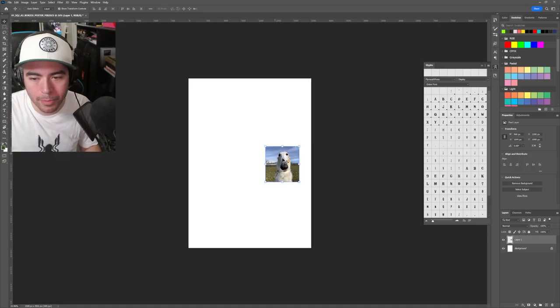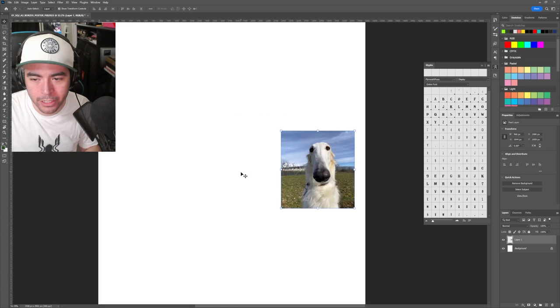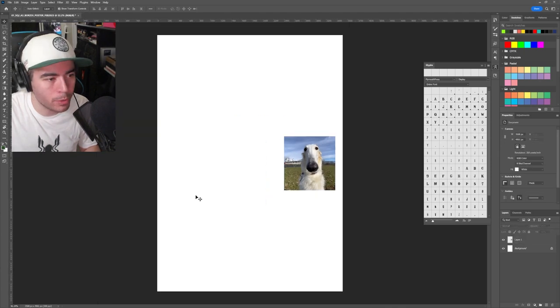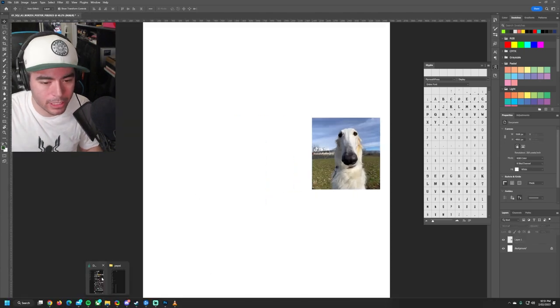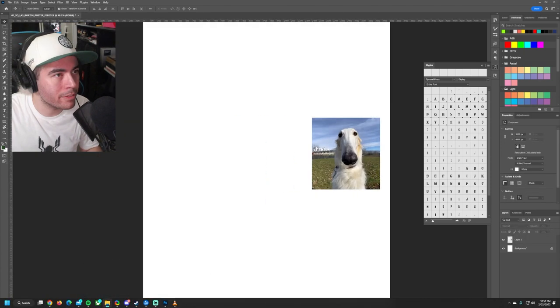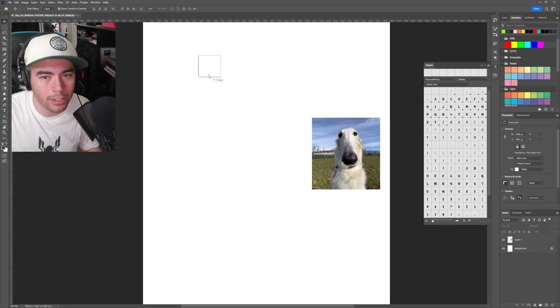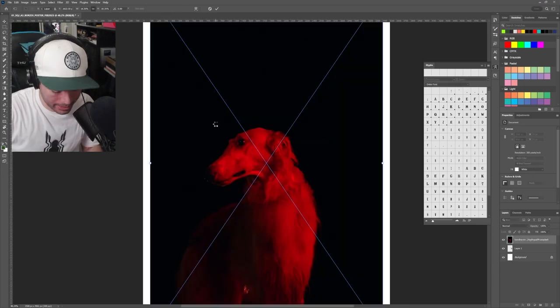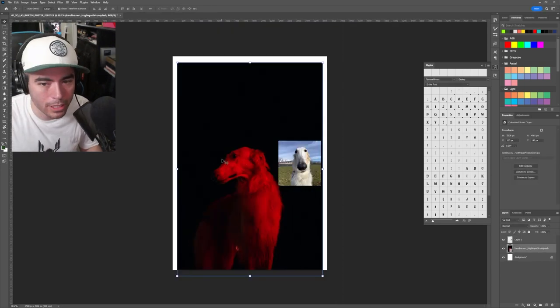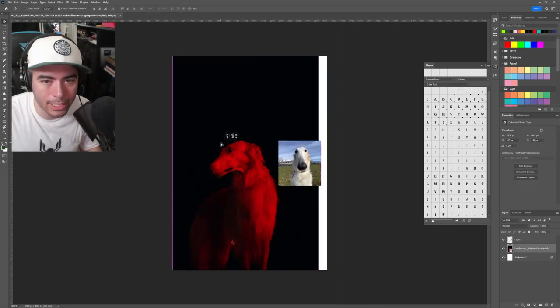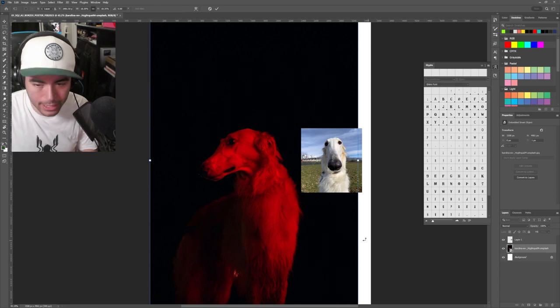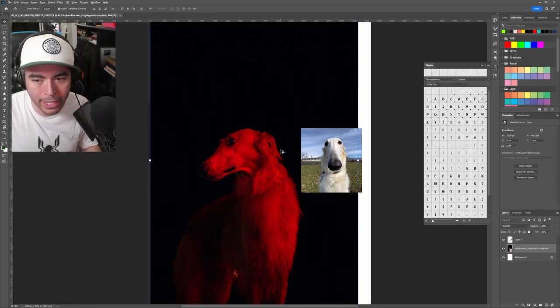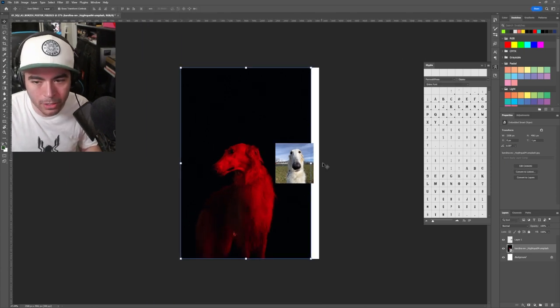Okay, so we're in Photoshop now and we've just dropped in a screenshot of one of those borzois we took from TikTok. We're also going to drag in a couple of other shots that we got from Unsplash. I kind of like this one. Oh, the lighting is just amazing. And the way that it's contrasting against the black background, super cool.